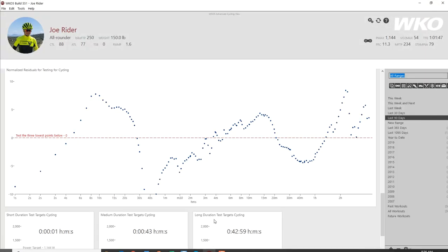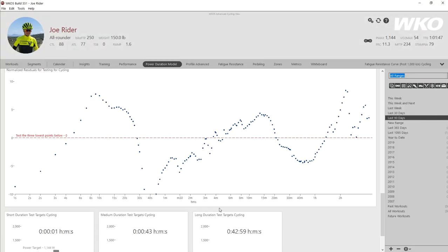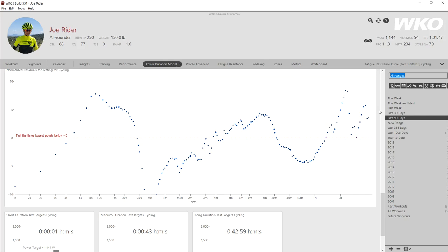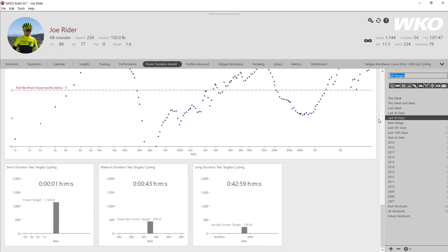Alright, let's jump right into WKO. The simplest way to find them is to open the athlete. I'm using the WKO 5 advanced cycling view as you can see up here, open the athlete, select the power duration model dashboard, and just scroll to the bottom.